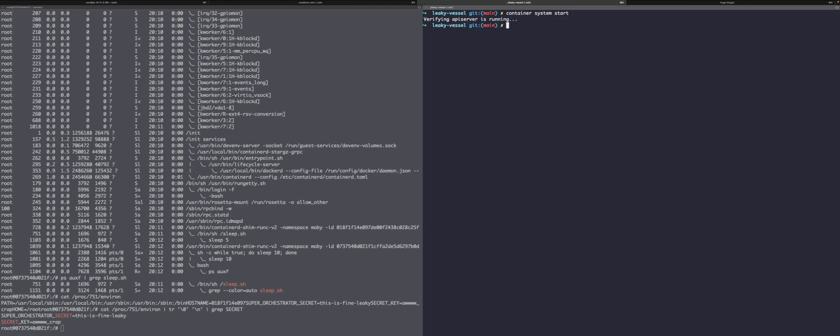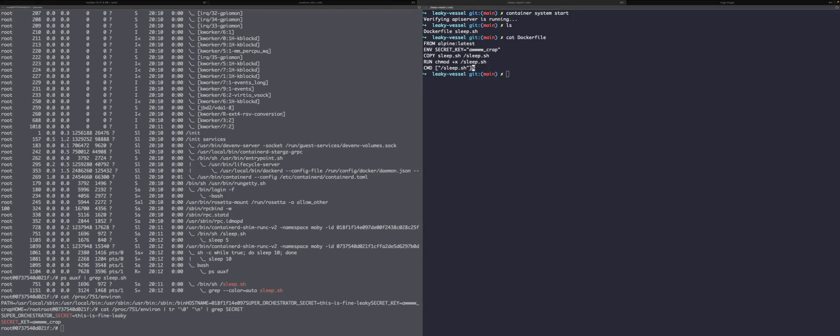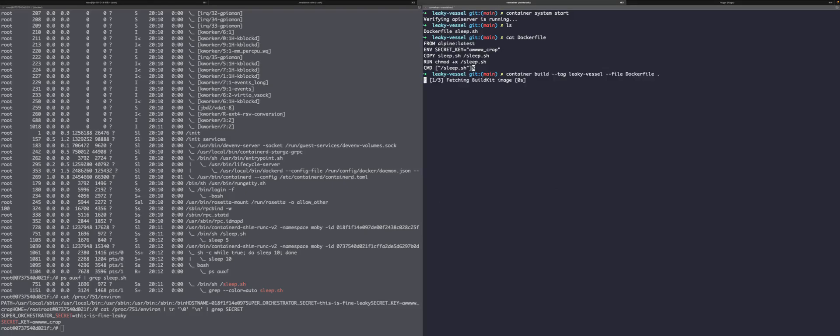Okay. So just to demonstrate, we are in the same directory. We have the same Docker file here that sets a secret and runs that sleep.sh. So let's go ahead and build this. And you'll notice the commands are pretty similar to Docker. So this will take just a minute to grab a few things.